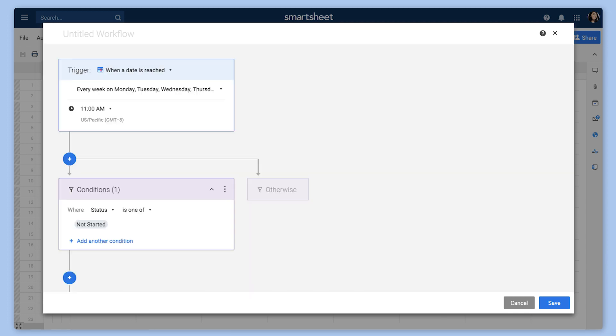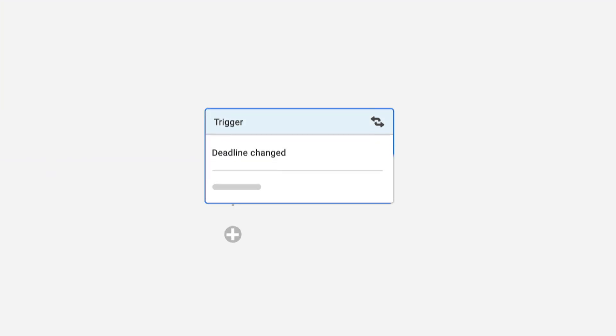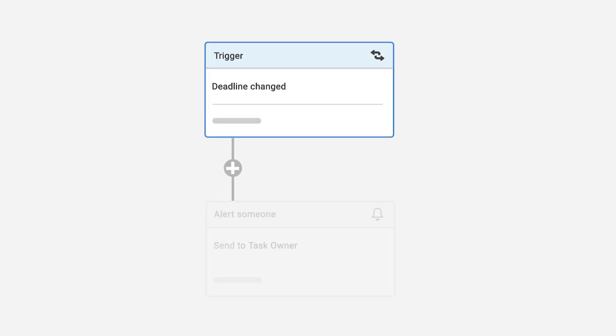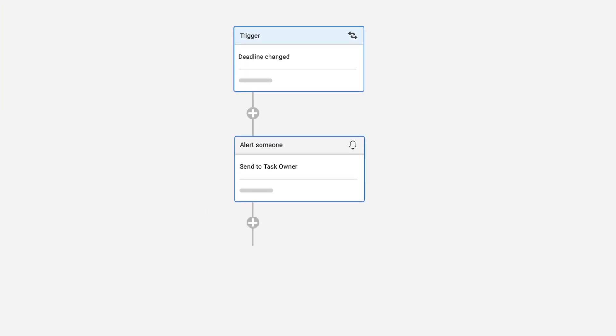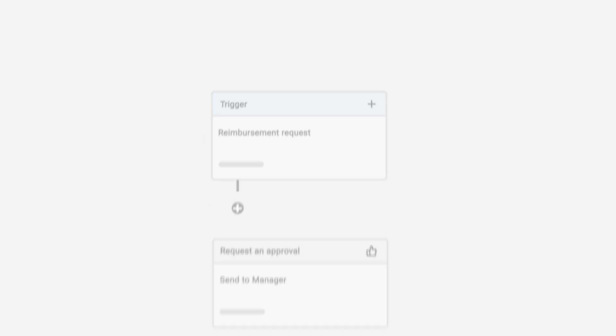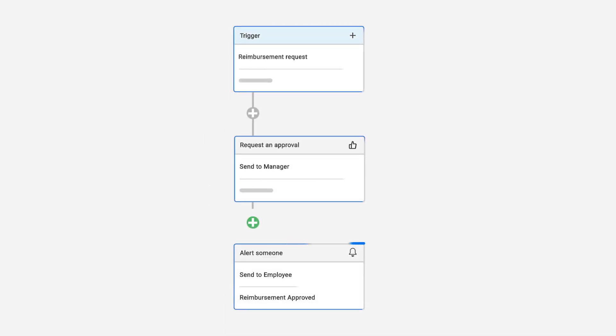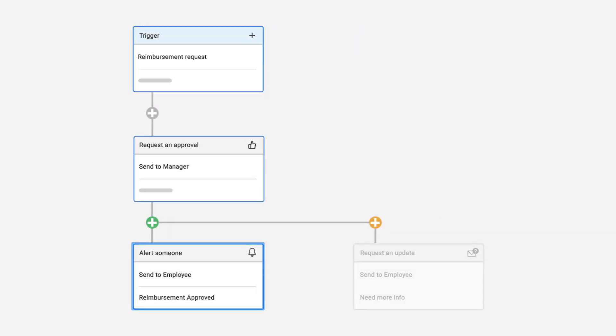It's easy to combine multiple actions in the same automated workflow. For example, you can add multiple alerts when you need to tailor the message to different stakeholders and send an alert when someone's request has been approved. And that's how you use alerts and reminders in Smartsheet.